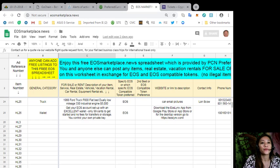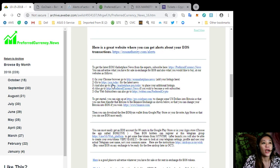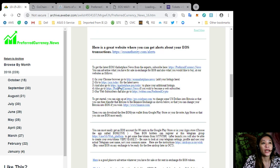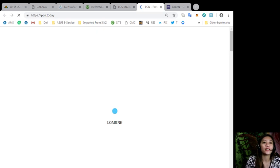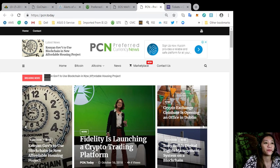You can get the latest news on blockchain here at pcn.today. You can get the latest news on EOS, Bitcoin, altcoin, and other cryptocurrencies here.